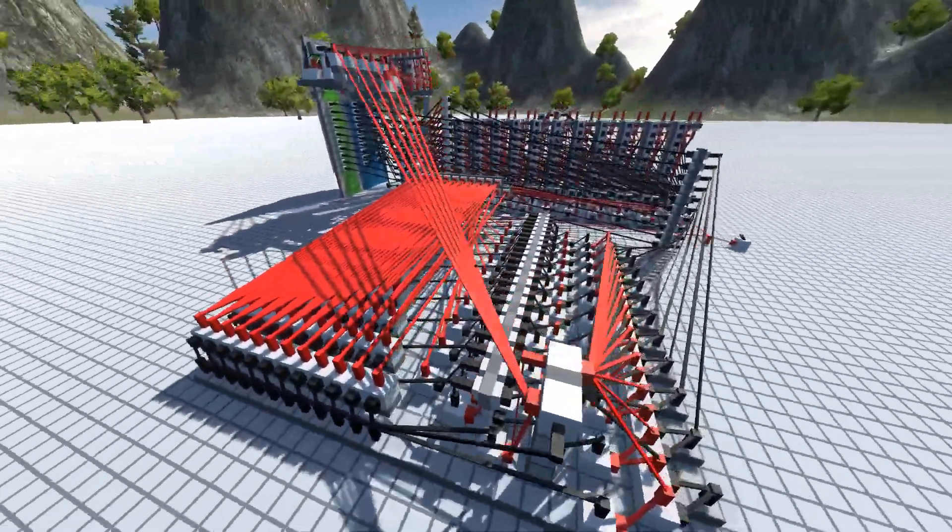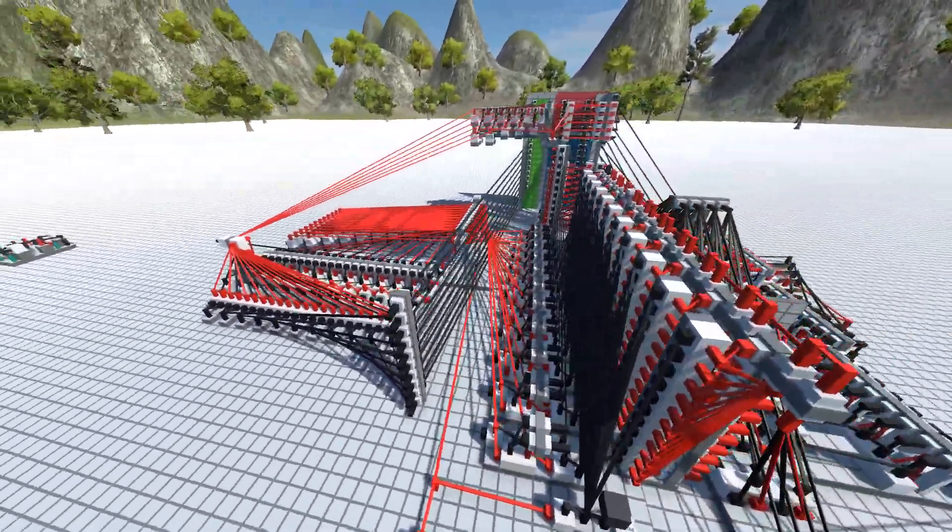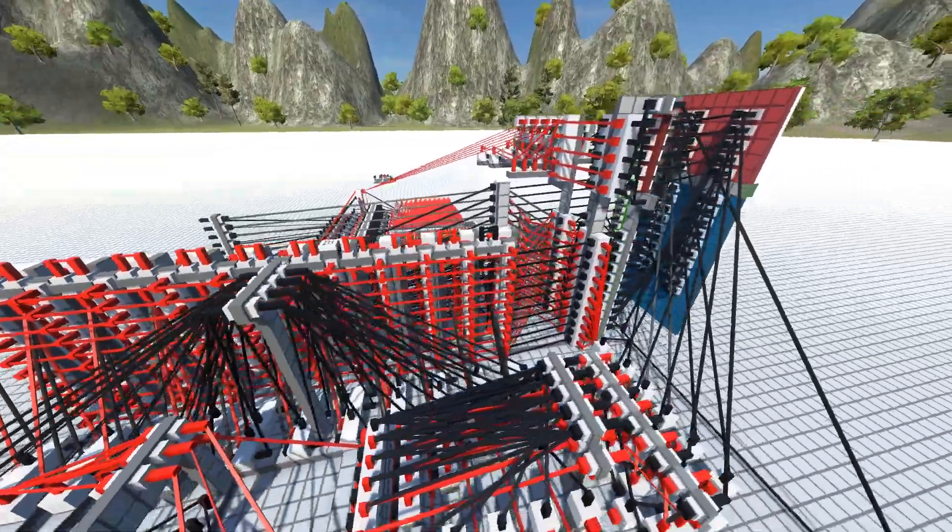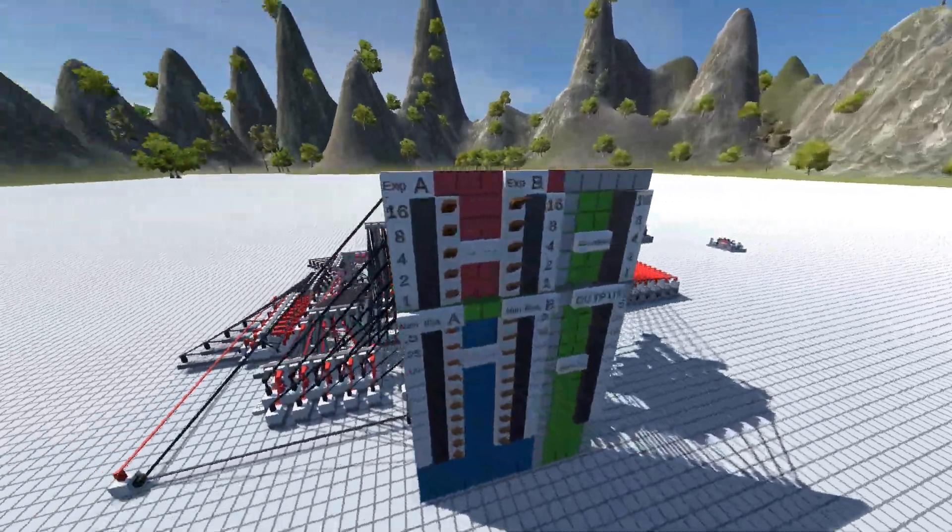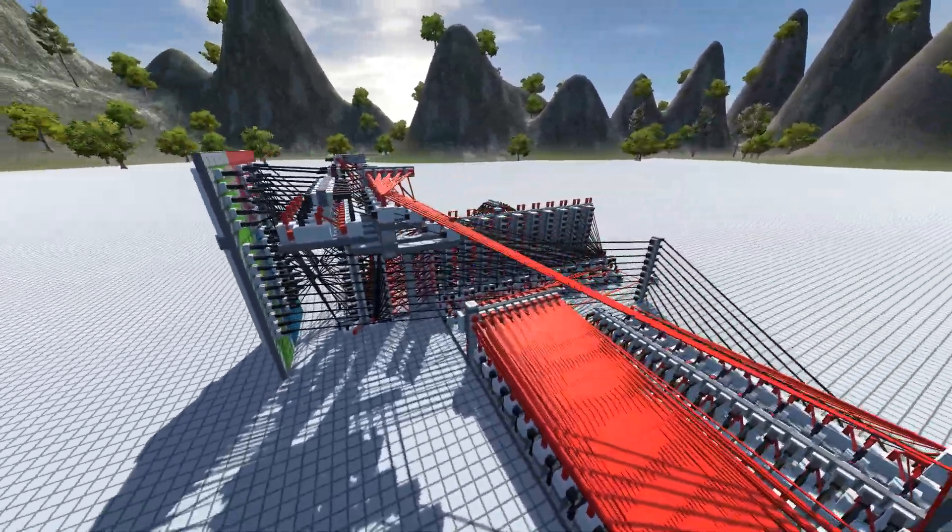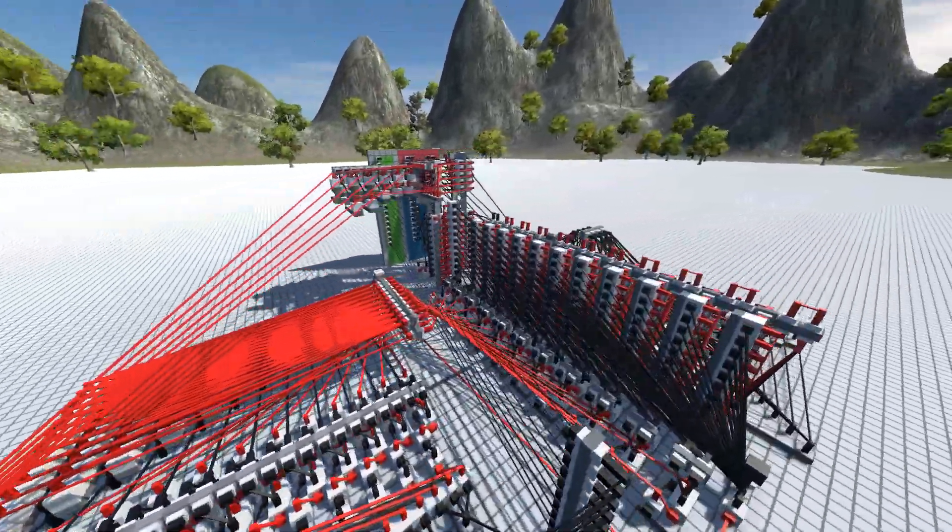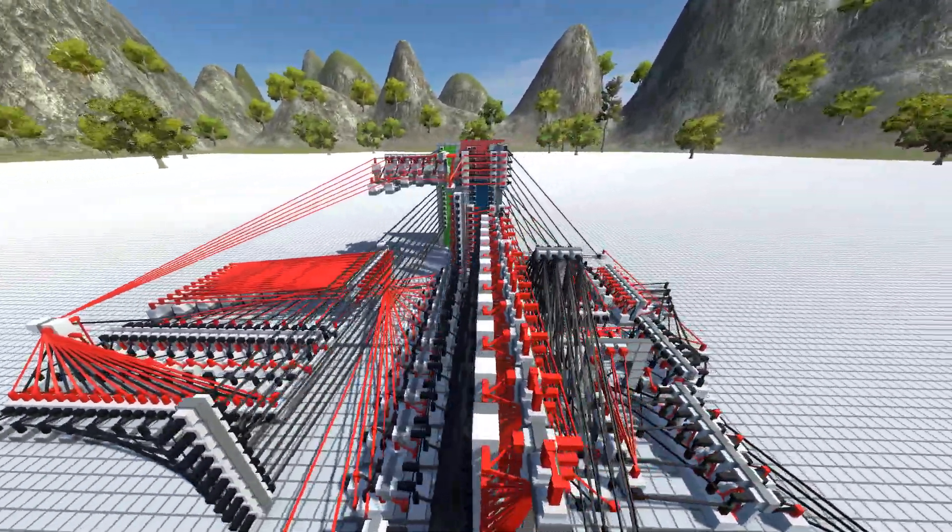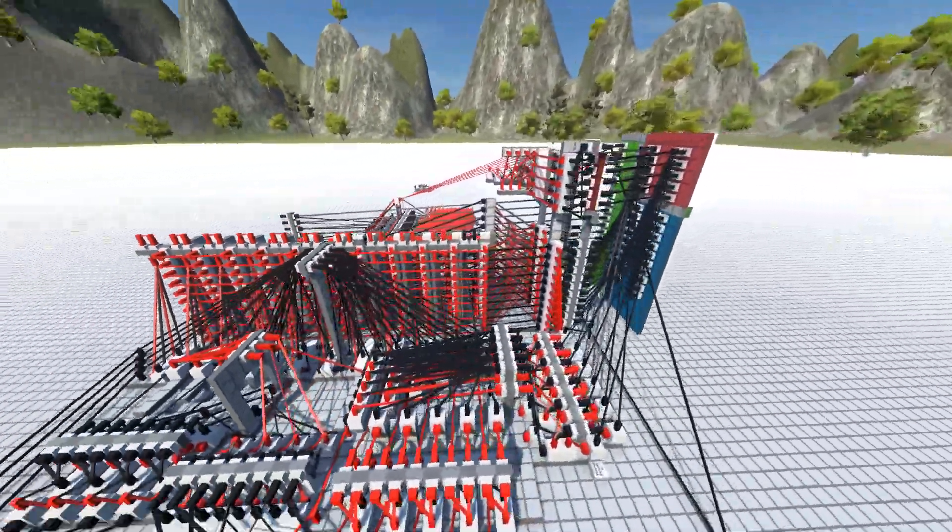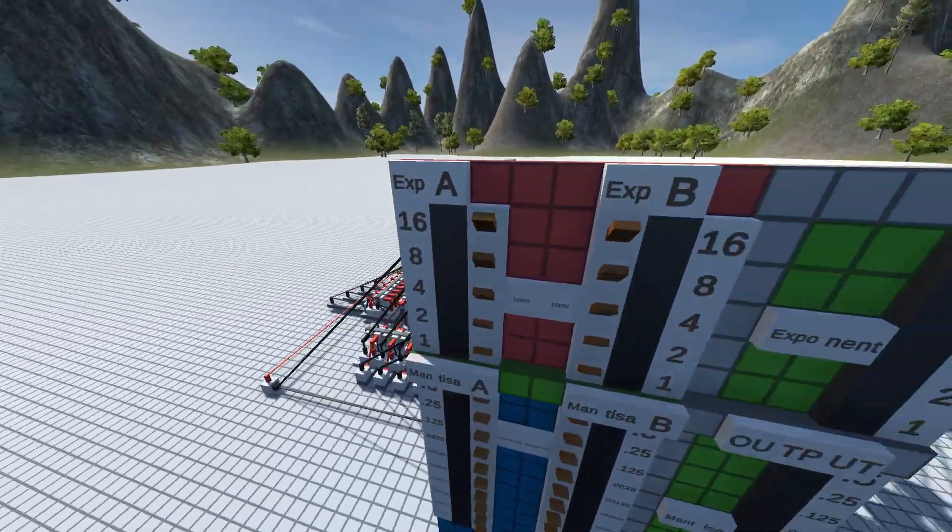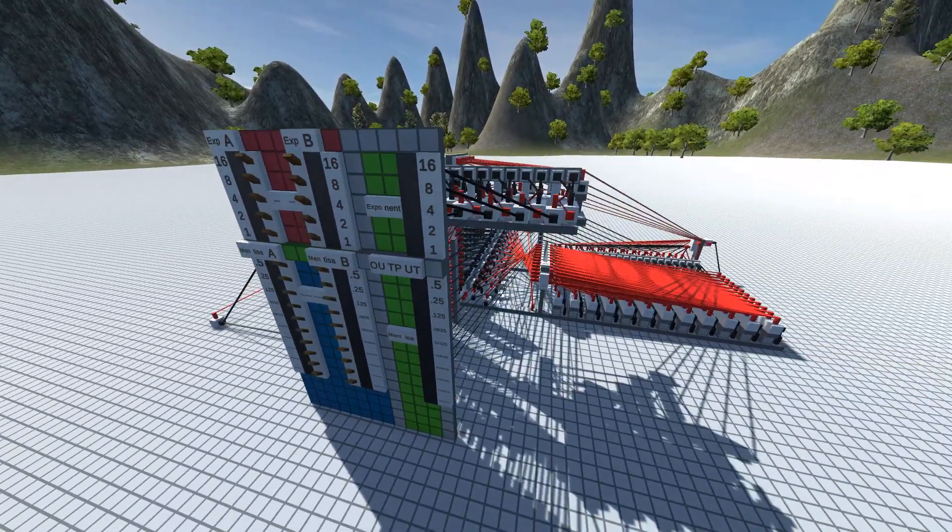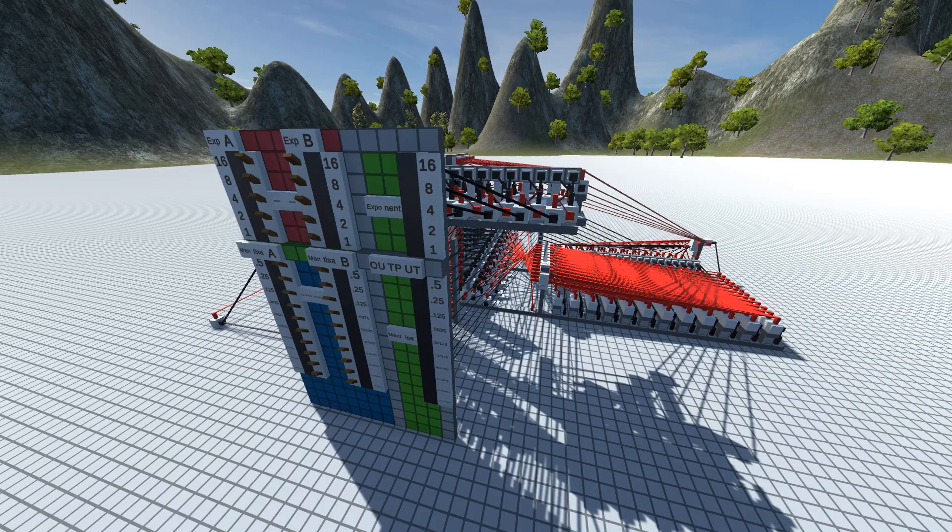Hello everybody, it is Mr. Io here for another video. Today I'm going to be showcasing my floating point adder that I made, and it is half precision IEEE 754 standard compatible. That means the numbers you put in and get out are the same as real life CPUs use.